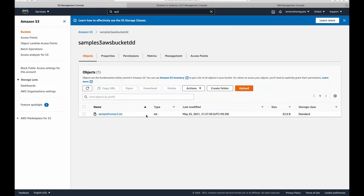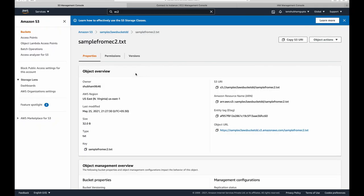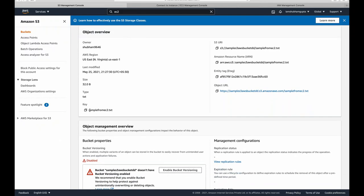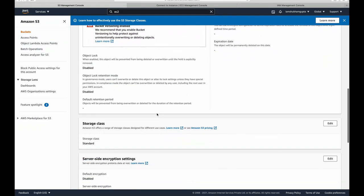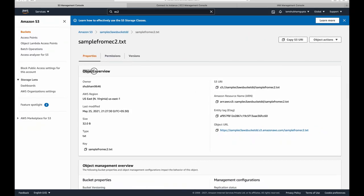Going back to the S3 management console and opening the bucket — there it is. The bucket was completely empty and we just transferred a file from our local EC2 instance to S3. Opening the file, you can see the key — which is simply the name or ID associated with it — along with the object's status, creation time, region, owner, and other details.